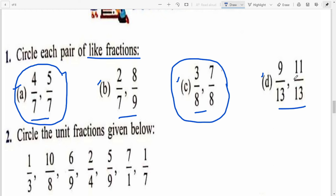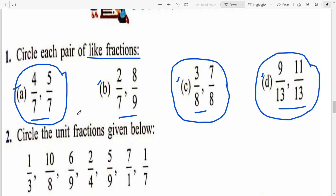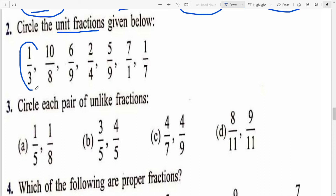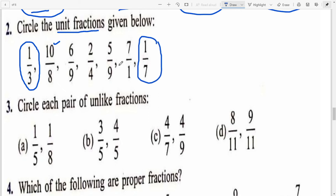9/13 and 11/13 — denominator is 13 in both, so (d) is a like fraction pair. Next: Circle the unit fractions. Unit fraction is the fraction whose numerator is one. Where numerator is 1, circle it — that is your unit fraction. Where numerator is 10, it is not a unit fraction.